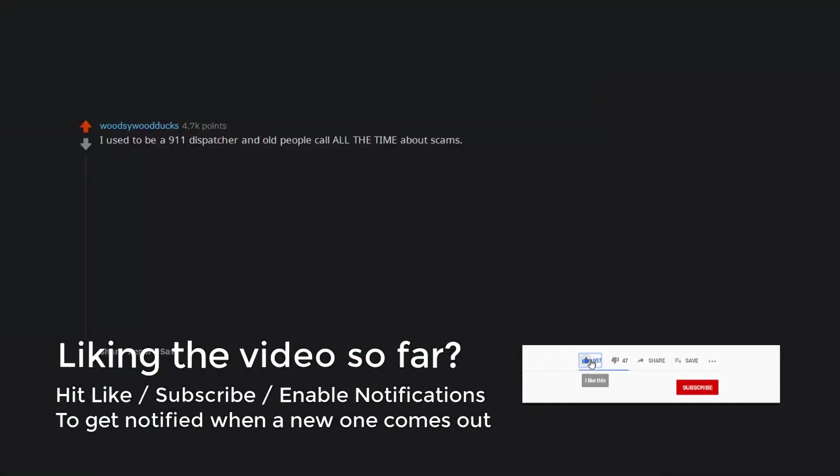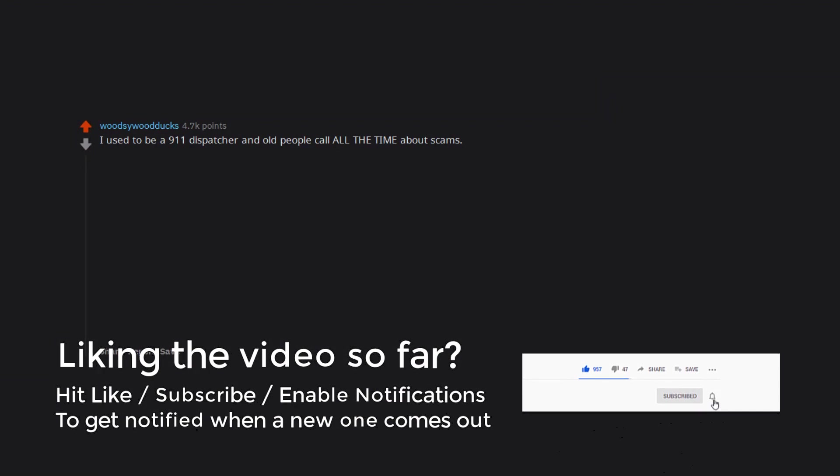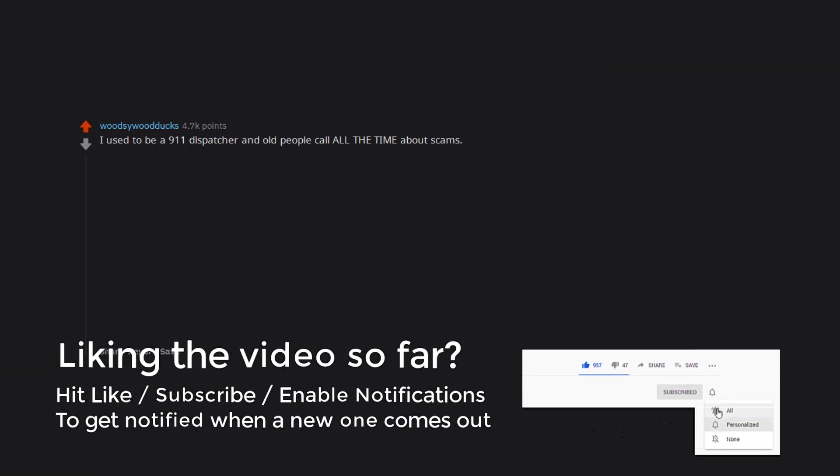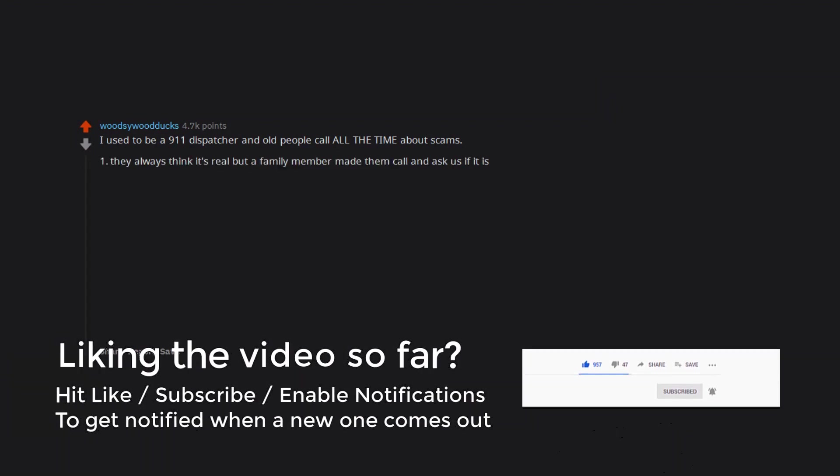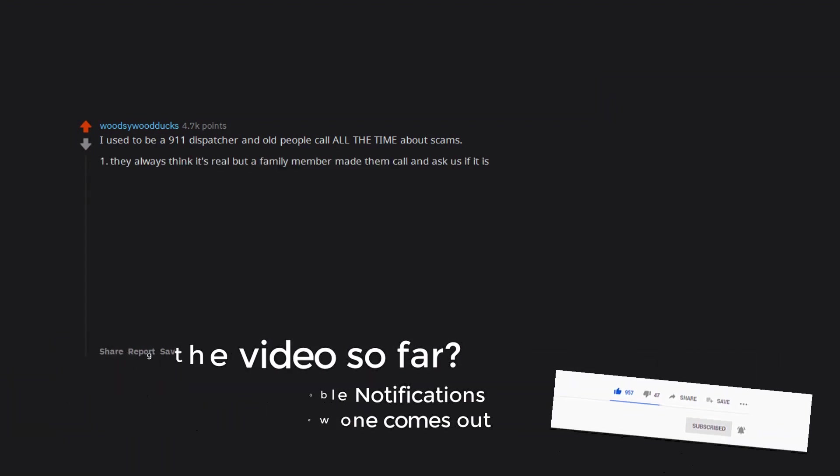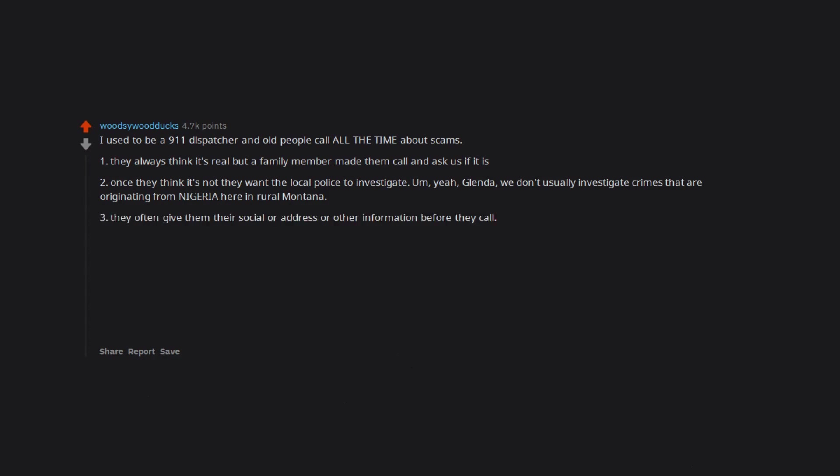I used to be a 911 dispatcher and old people call all the time about scams. They always think it's real but a family member made them call and ask us if it is. Once they think it's not they want the local police to investigate. Yeah, Glenda, we don't usually investigate crimes that are originating from Nigeria here in rural Montana. They often give them their social or address or other information before they call. Edit: Please don't call 911 for this. Notify the FBI if you want to tell someone.